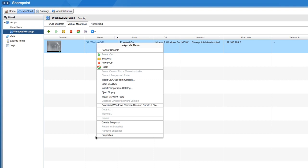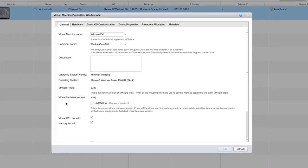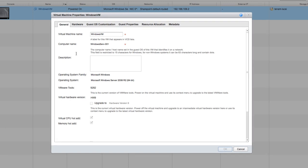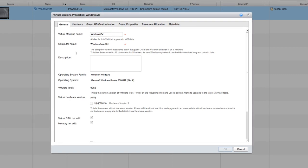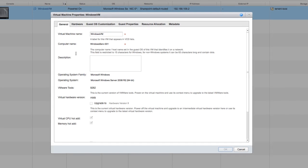To get a closer look at the properties we can change, click Properties. You get a menu with several tabs where you can edit general properties, hardware properties, guest OS customization, guest properties, resource allocation, and metadata. Let's review some of these tabs in more detail.